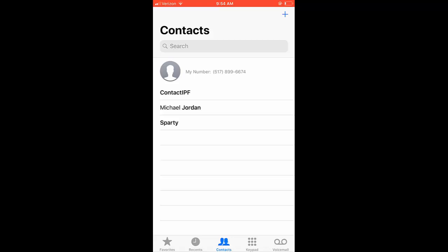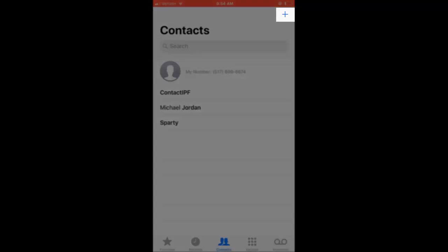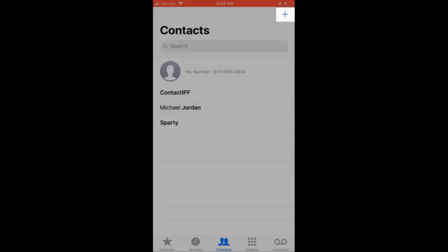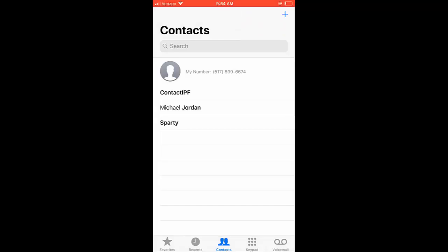By pressing the plus icon at the top right on the Contacts page, you can add a contact.